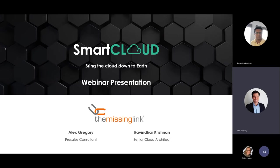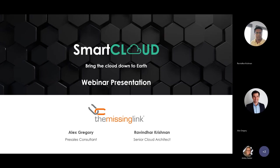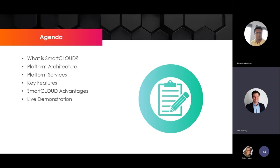Our agenda today: we'll go over what our smart cloud platform is, the platform architecture, the services you can consume on it, some of the key features, the advantages our platform provides, and as mentioned, Ravi will then go into a live demonstration.